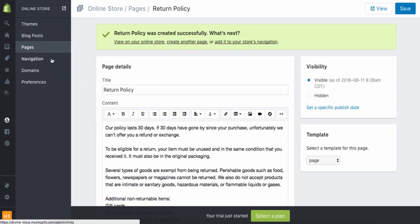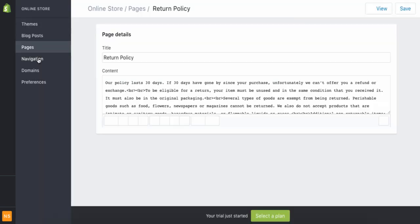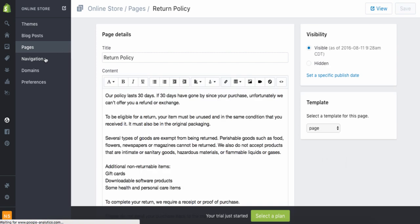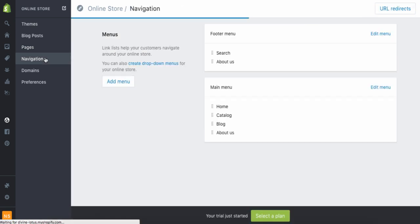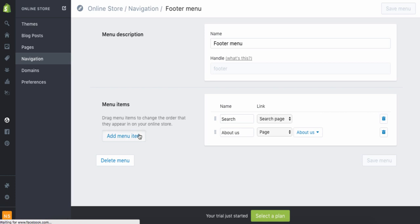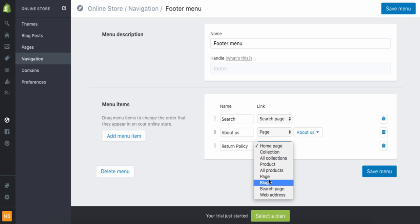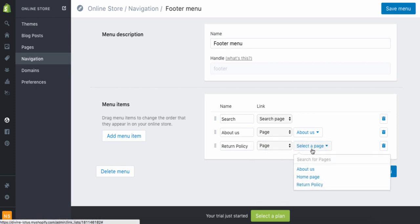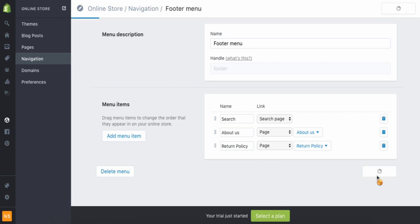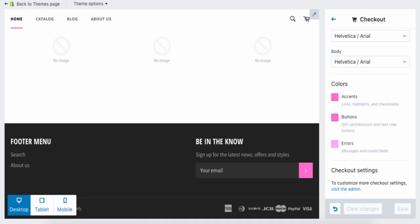After you've created all three pages, click Navigation. Make sure you save before leaving the page. Under Footer Menu, hit Edit Menu, then Add Menu Item. Write 'Return Policy' or whatever policy you want to start with, click Page, select the Return Policy page, and save it. It's now been added to your footer.